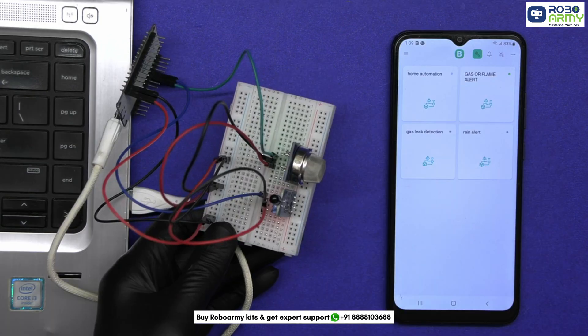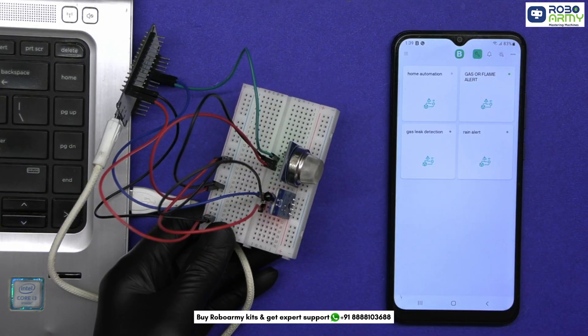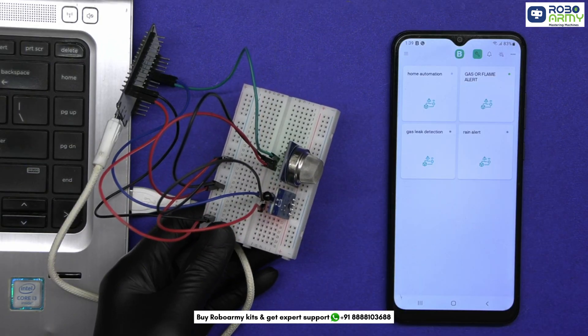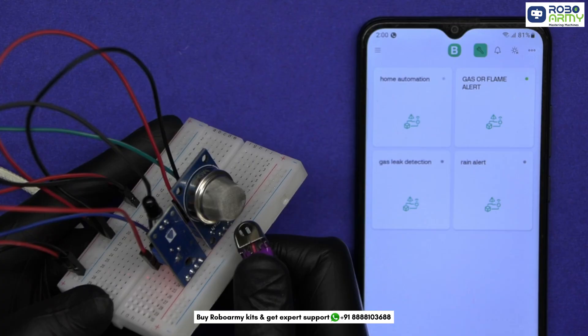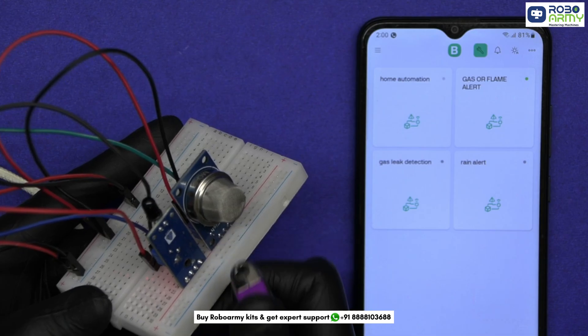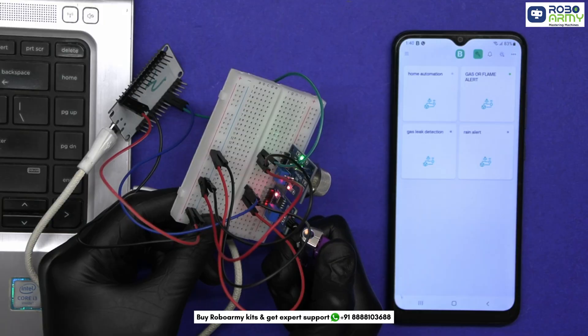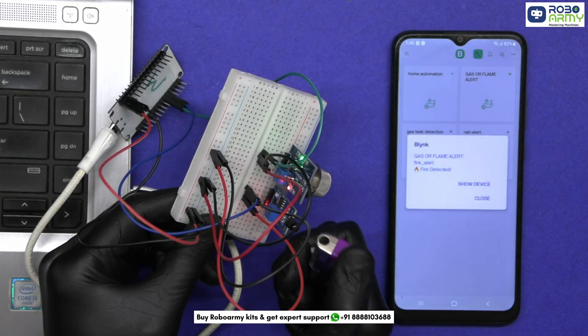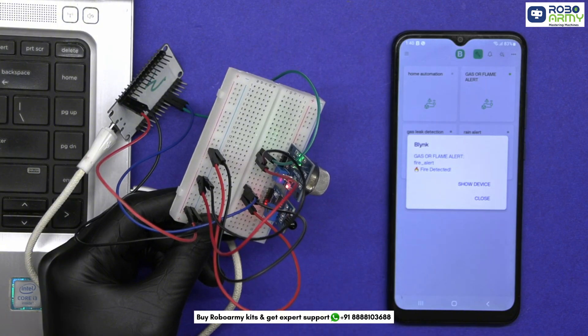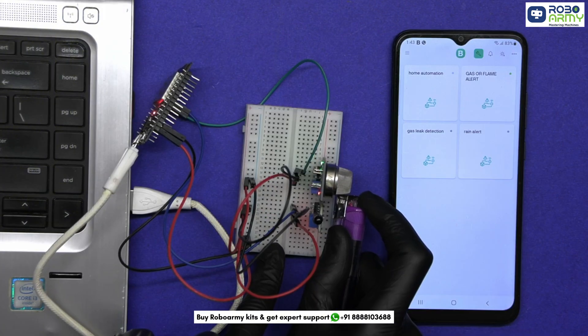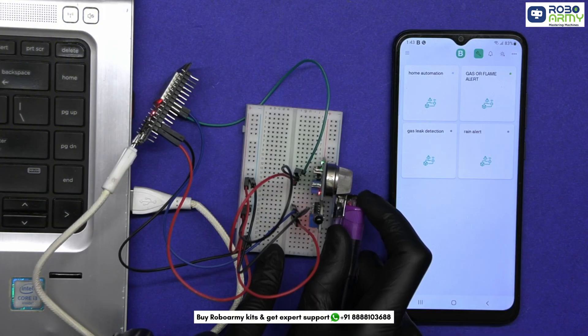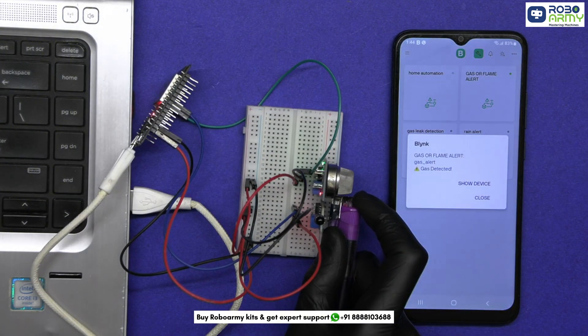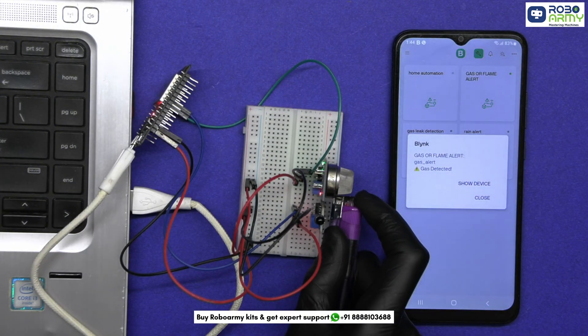The ESP32 continuously checks the digital signal from the gas and flame sensors. When gas is detected or high, or the flame is detected low, it triggers an event notification via Blynk cloud. These alerts are then pushed to your mobile instantly from anywhere in the world.